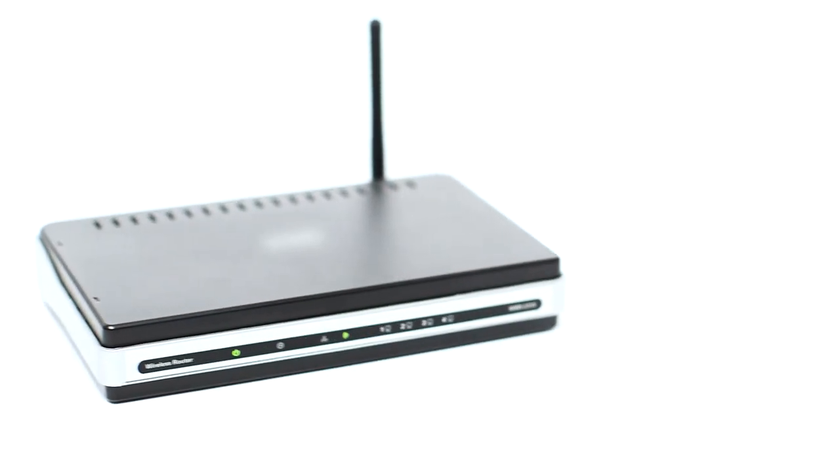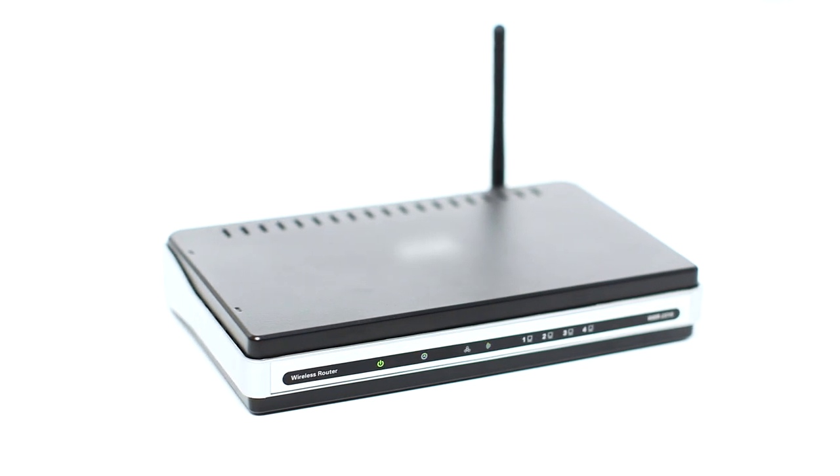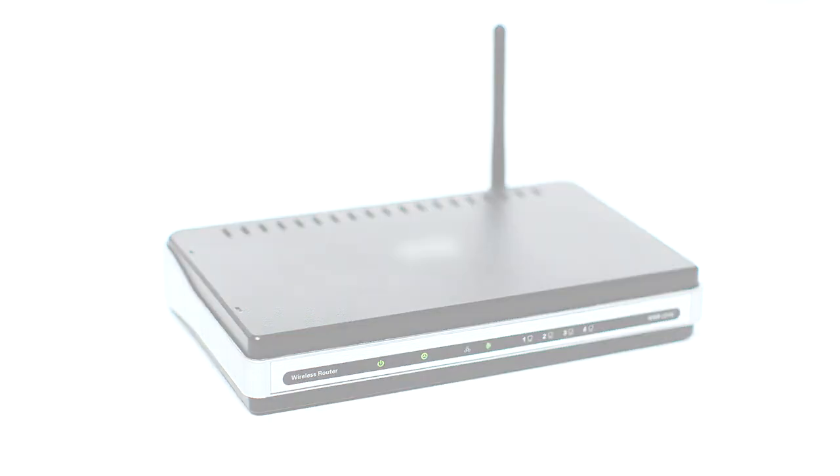Before connecting your printer to the network, confirm that your wireless router is available and properly set up. Also, confirm that your mobile device is connected to the network.